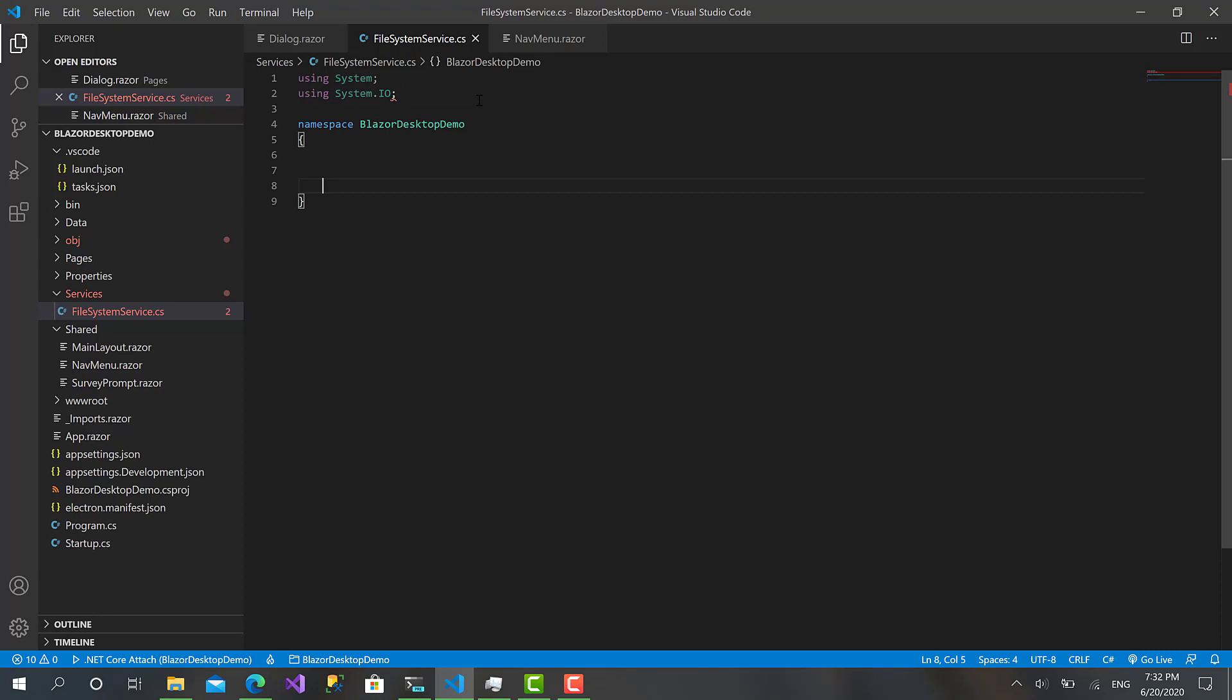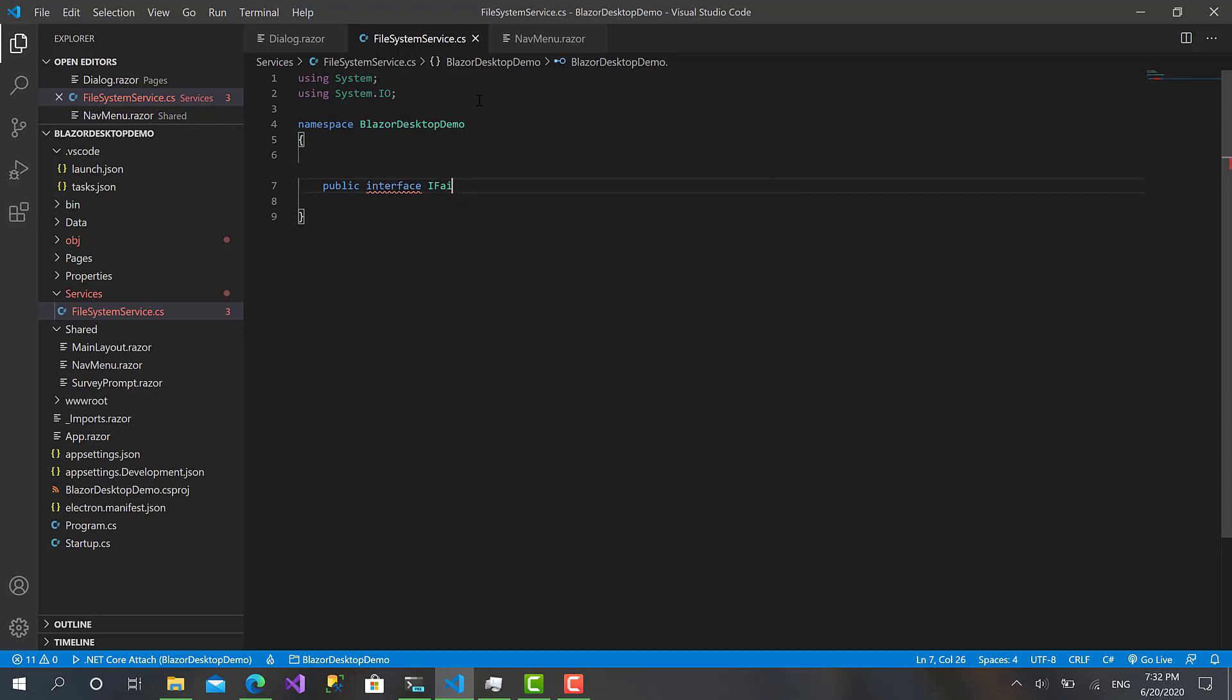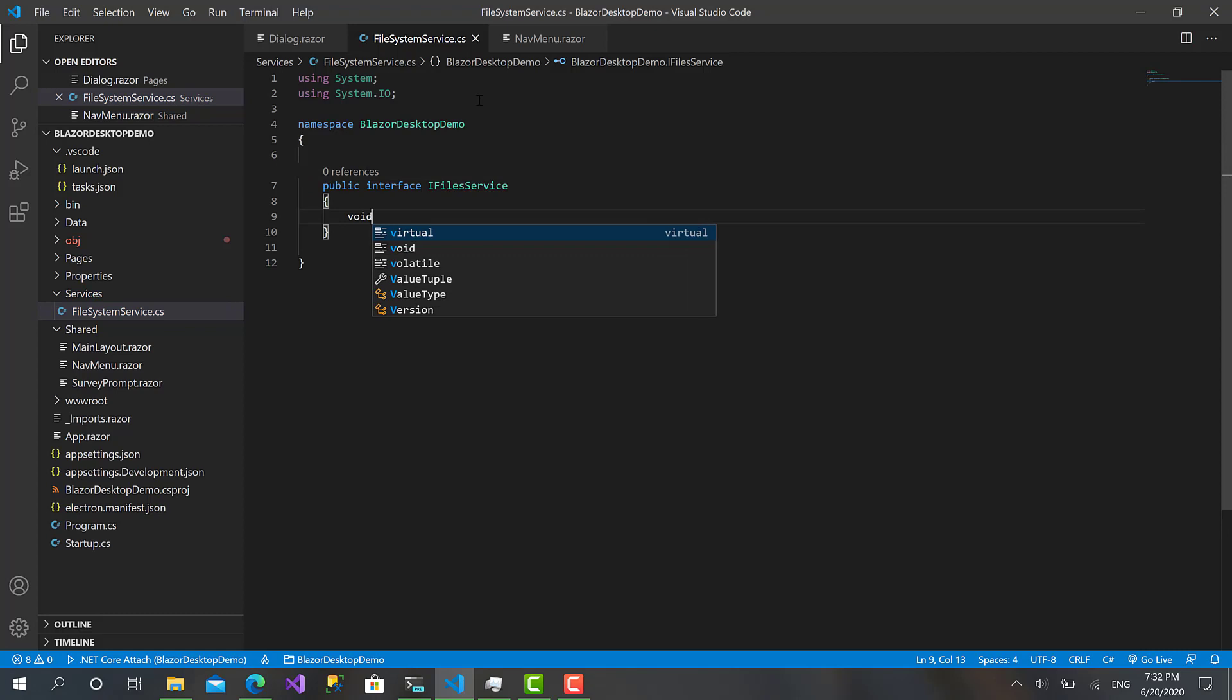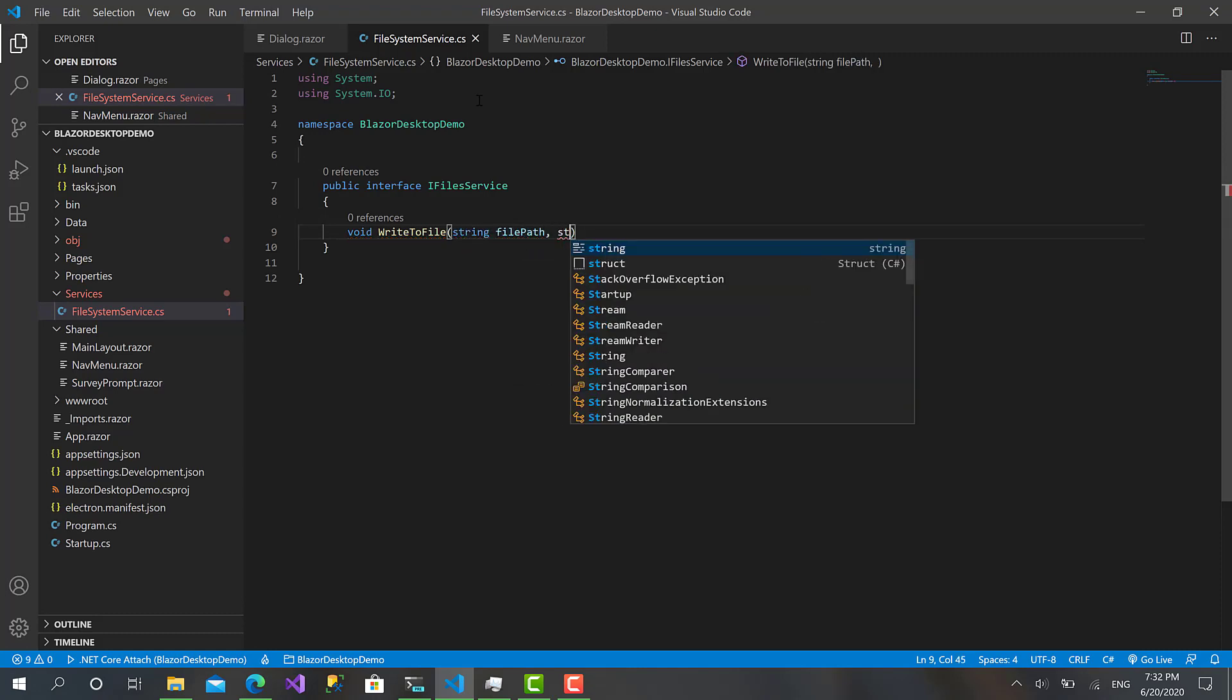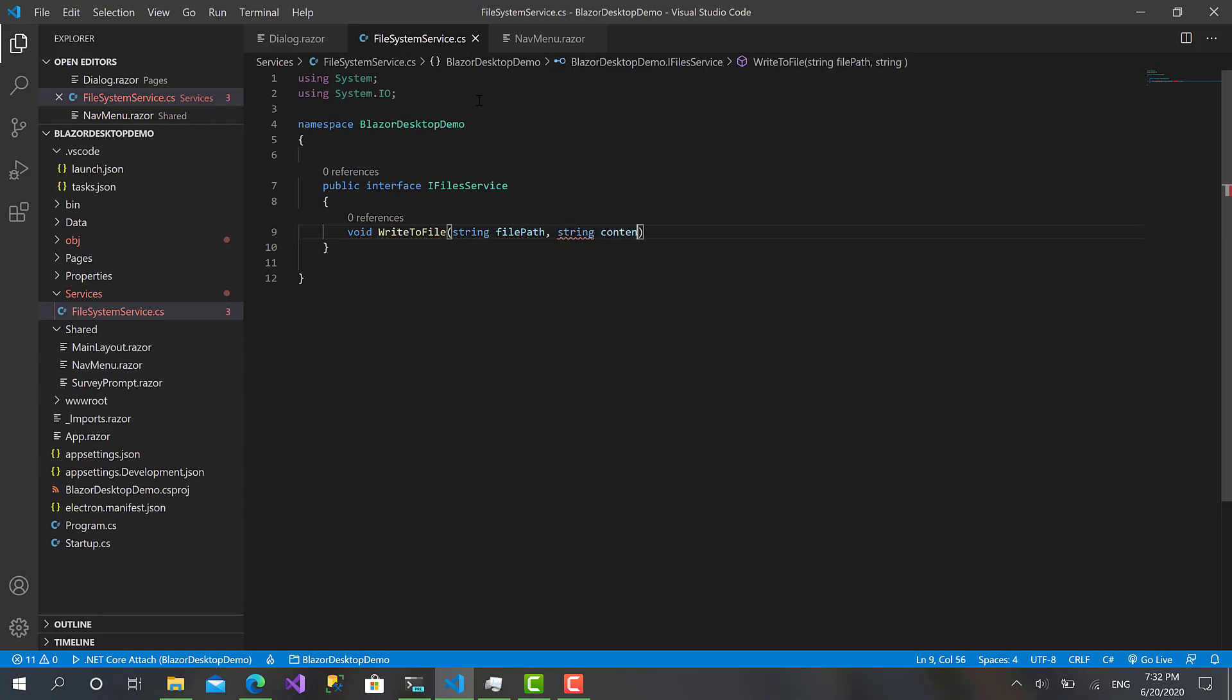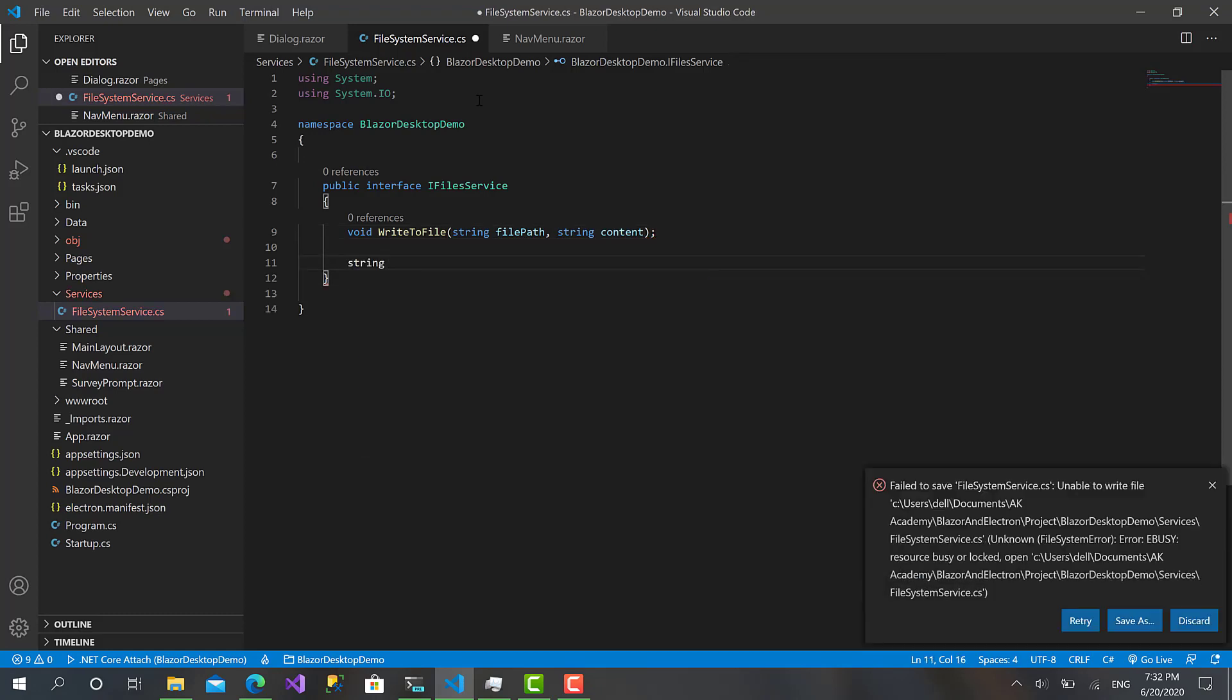Within this namespace, I will create an interface IFilesService. This file service will have two functions for now: WriteToFile, which takes two parameters - the file path and the content of the file - and another one, ReadFromFile, which takes a string file path and returns a string for us.